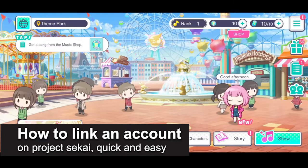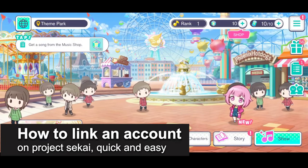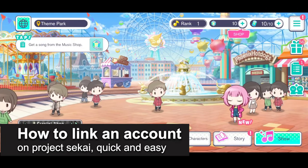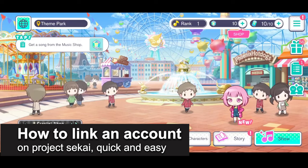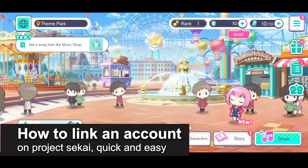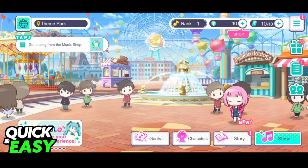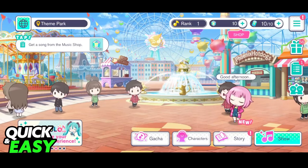In this video, I'm gonna teach you how to link an account on Project Sakai. It's a very quick and easy process, so make sure to follow along.